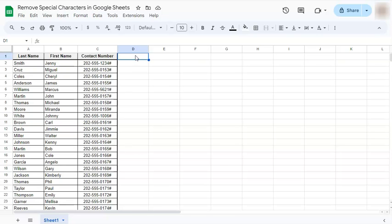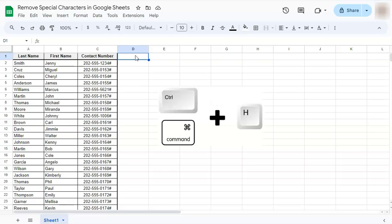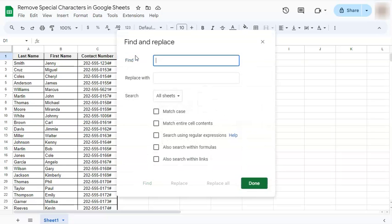The first way to do it would be to use the find and replace to find the special characters and replace them with nothing. Here's how to do it. Go to your keyboard and press the keys Control H or Command H, and you'll have your find and replace tab appear.